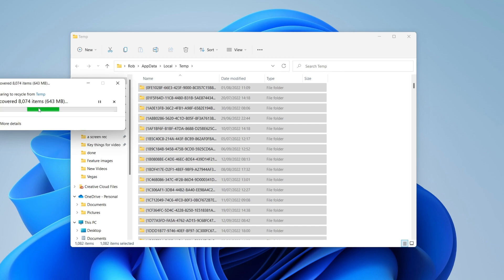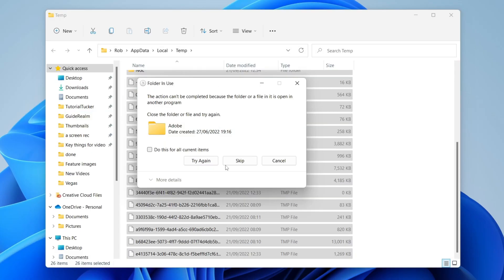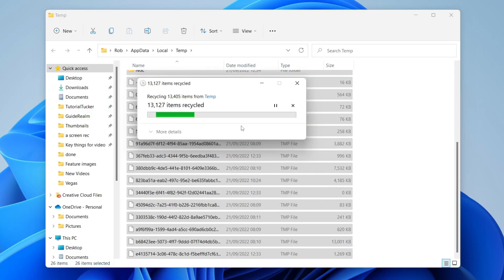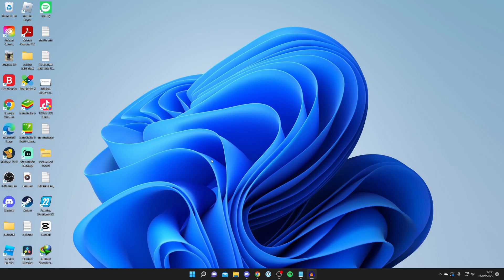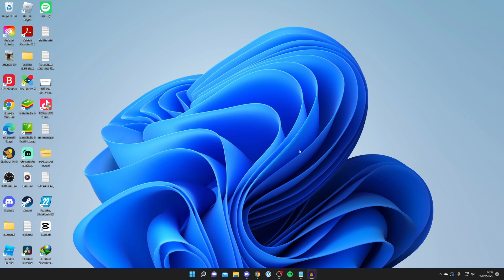You may get a message about a folder in use. If you do just press Skip, and there may be a few others as well so just click Skip again. Once you finish, the folder is going to be completely empty. It's a good idea to open up the Recycling Bin and clear it in there. Select all the files with Ctrl+A or drag, then press Delete again and they'll be permanently deleted from your computer.